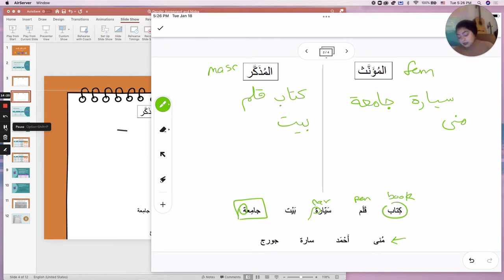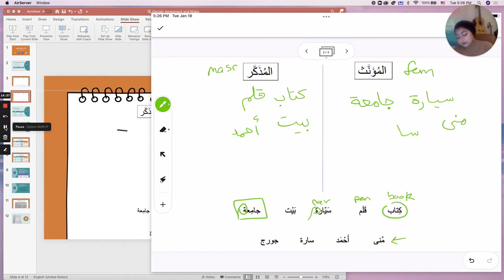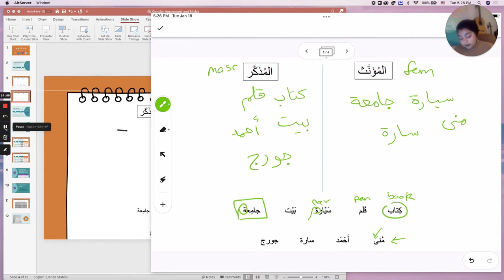Ahmed is a male name in Arabic, so it's المذكر. Sara is also a name — it's feminine. George is a name here, and it's going to be masculine. And Muna has alif maqsura — remember that? That is the alif that looks like a ya but without dots; it is an alif.